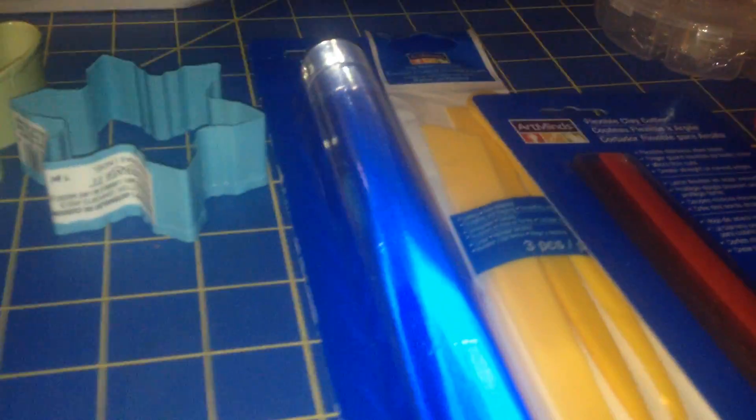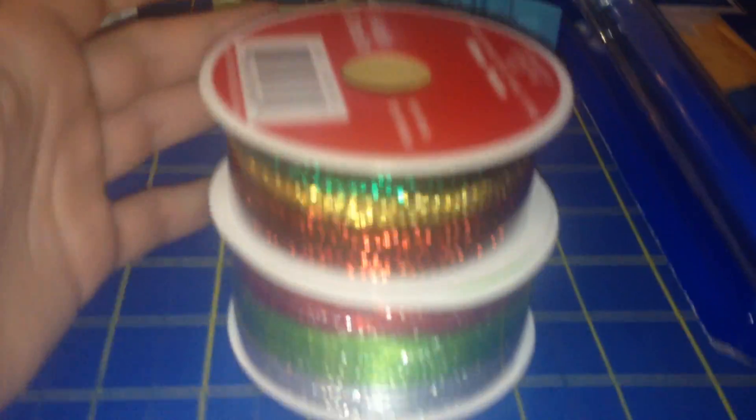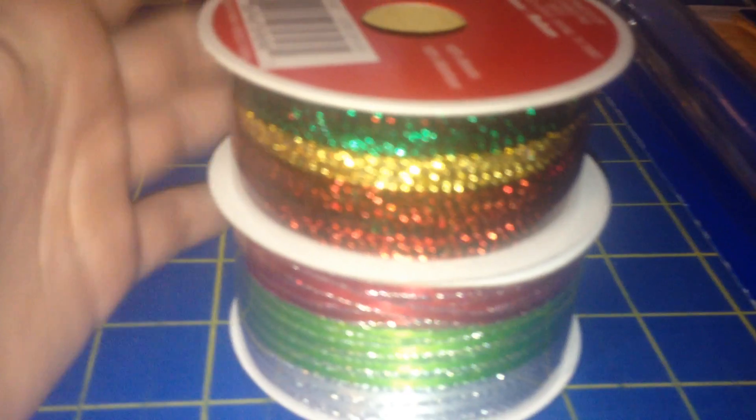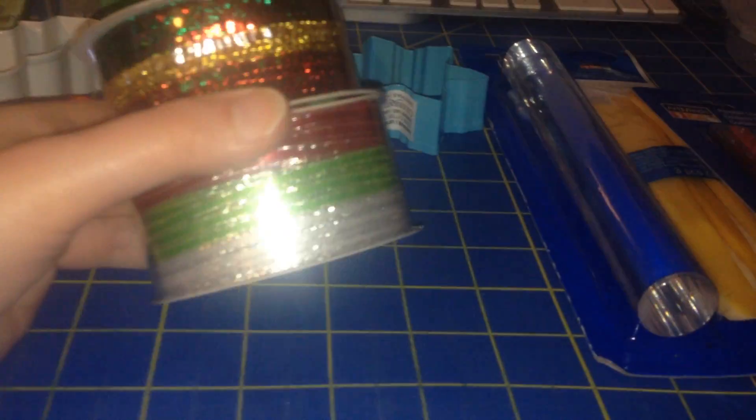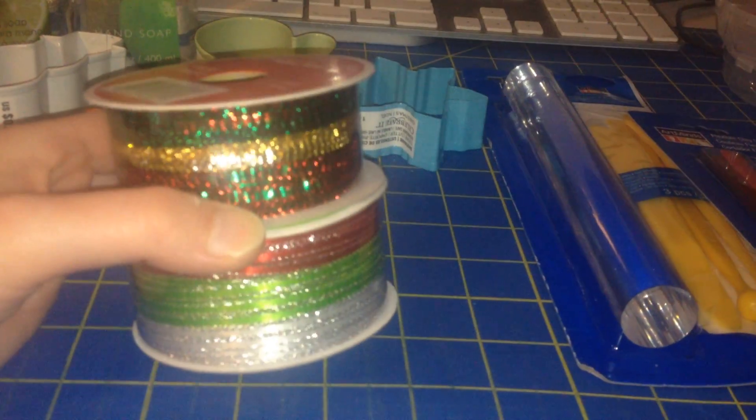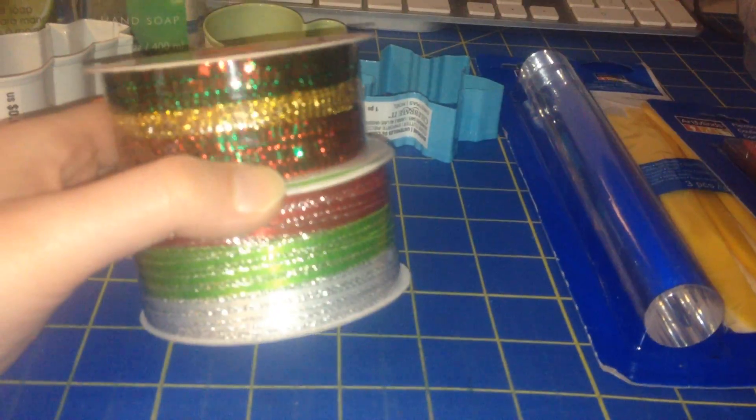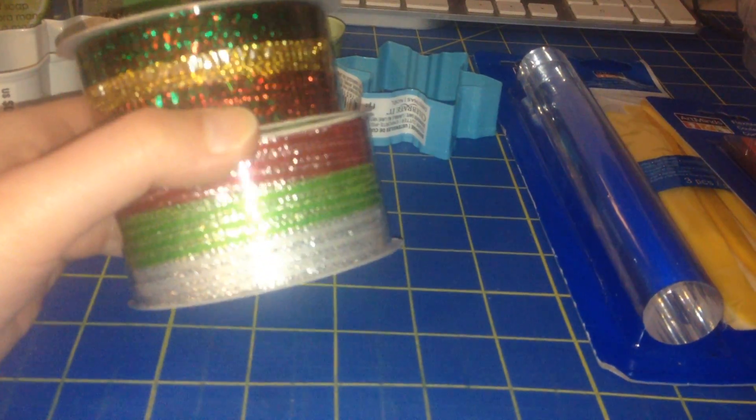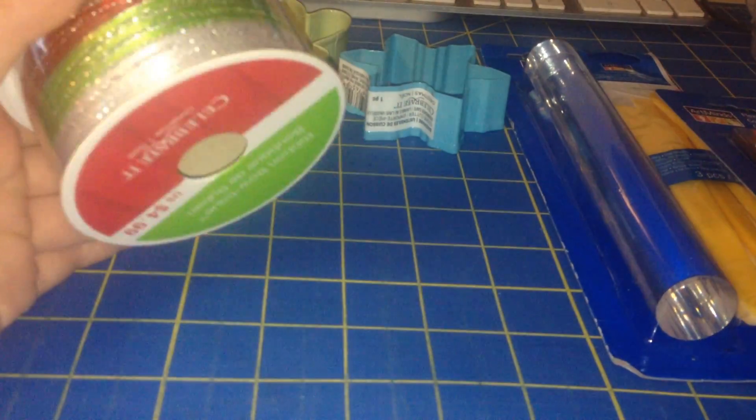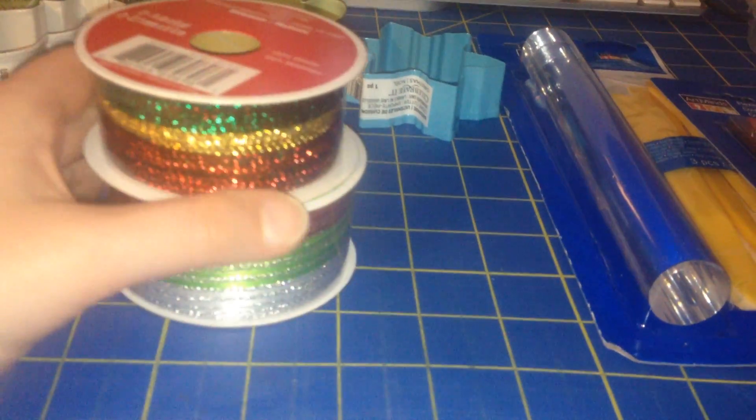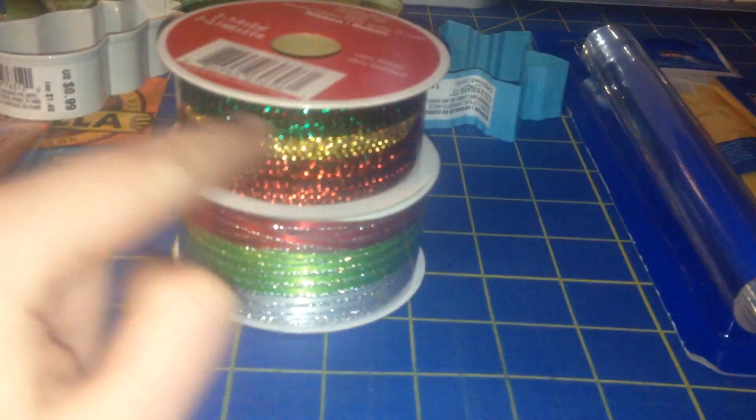Then I got some ribbon, a Christmas version. And these were on sale, 60% off I believe on ribbon. And I got two versions. Sorry if it's a little kind of glary because of the flash I have on my camera.